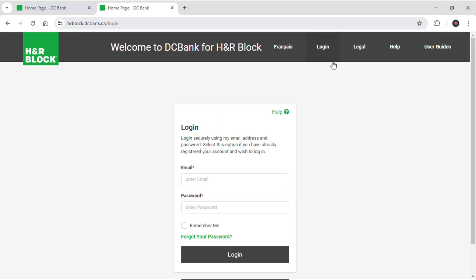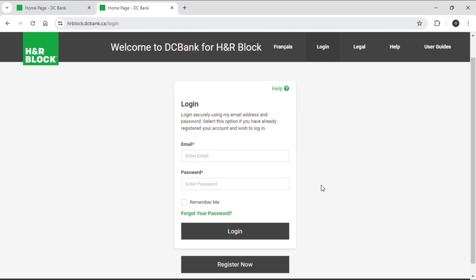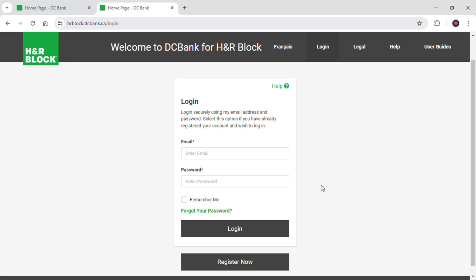After doing so, just tap on the first link that pops up on your screen. Here you can see it will take you to the official login site of DC Bank, where now you need to input your email and password in order to continue. Input your correct email address and password, but in case you forgot your password, you can reset it right here using the 'Forgot your password' button. If you are not already registered to DC Bank, you can also register now by using the button down below.